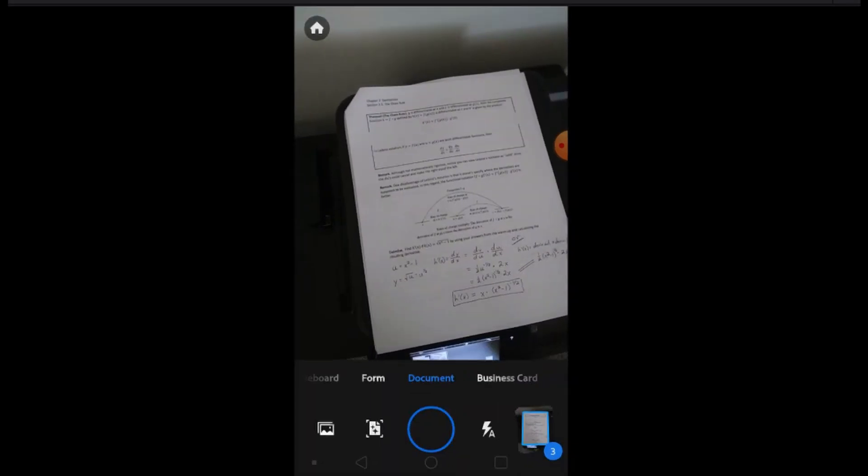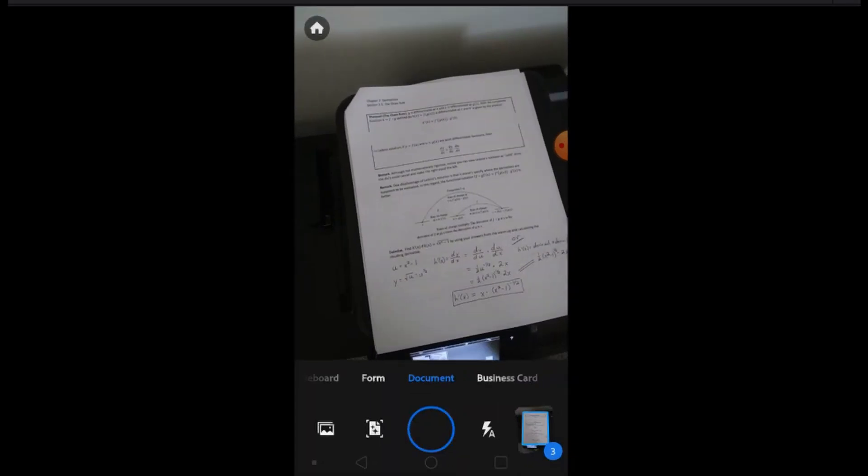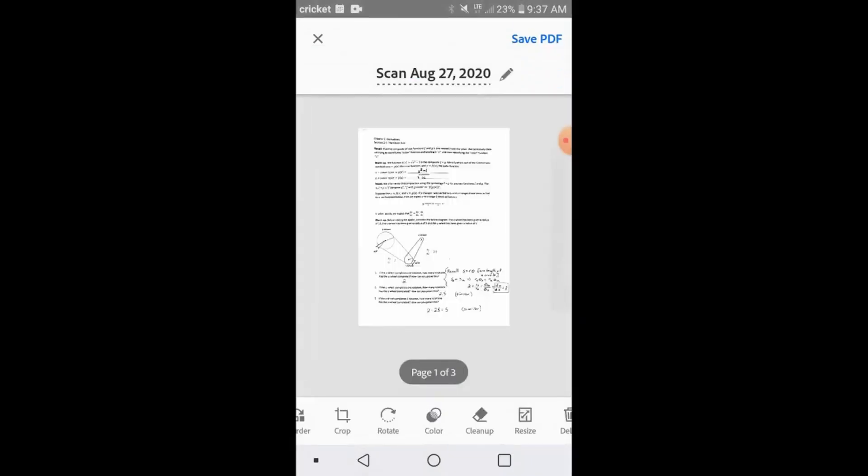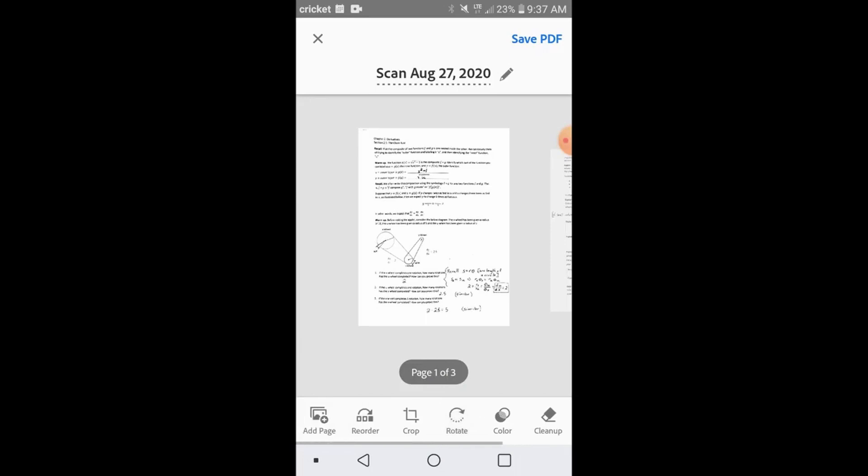When finished, click the bottom right hand corner of your screen where you'll view your pages. You'll then be given a preview, which you can see here, of your assignment.